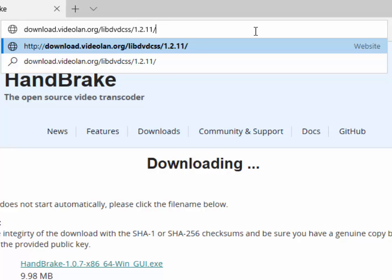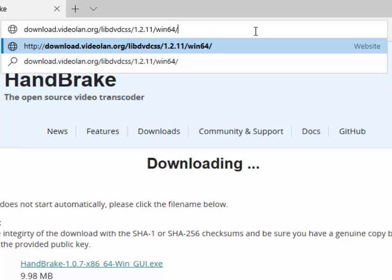/win. Now depending on what version of Windows you're running, whether it be a 32-bit or a 64-bit system, you type in here 32 for a 32-bit system or 64 for a 64-bit system. I'm running a 64-bit system so I'm going to type 64, then forward slash, then we press Enter or Return on the keyboard.